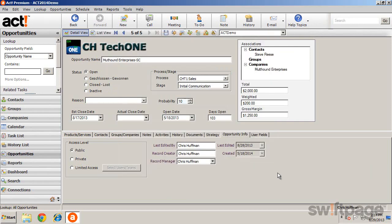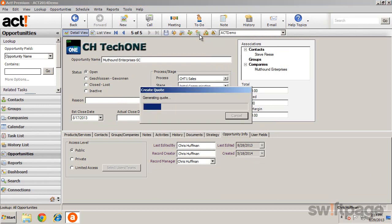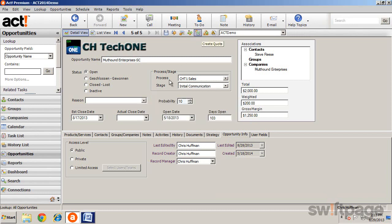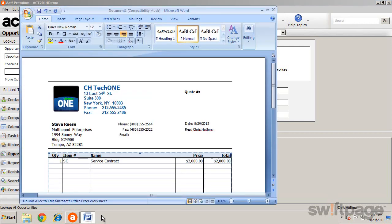Once the opportunity has been created, you may want to create a quote for your customer. On the Opportunity Detail View toolbar, click Create Quote. Quotes are created using a Microsoft Word template with an embedded Excel spreadsheet.